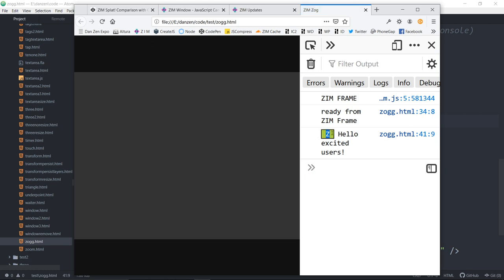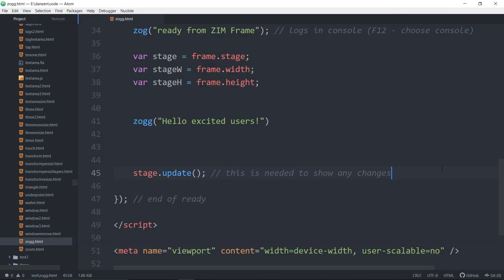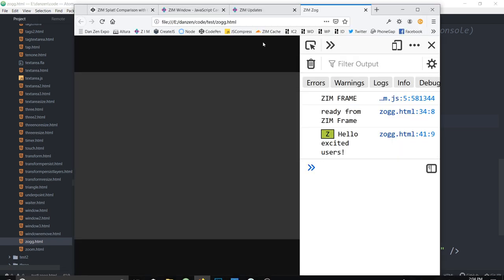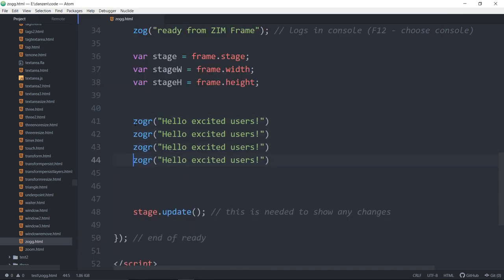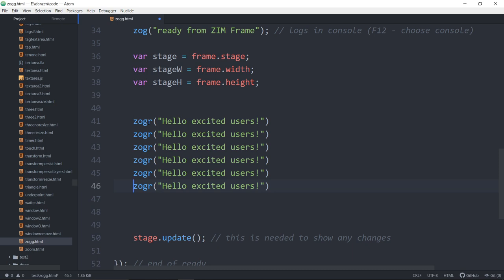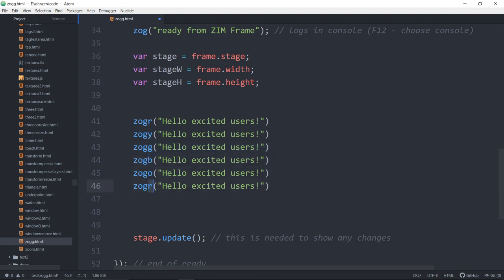We get this Z in a little rectangle here that's in the color green. Do you get it? How about Zog R? Refresh here. And now we get a red one. So there's a bunch of them. There's red, yellow, green, blue, orange, and pink. Six of them, I think.